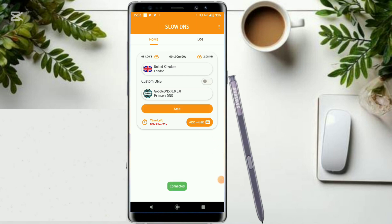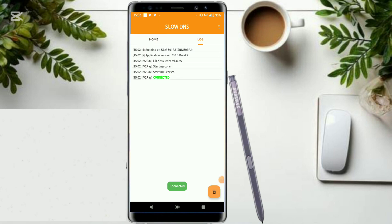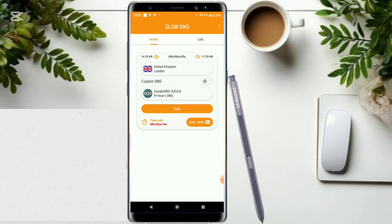Let's try to connect and see. As you can see, it is already connected. This VPN will only work for you in case you're very sure that your country is supporting DNS connection methods.